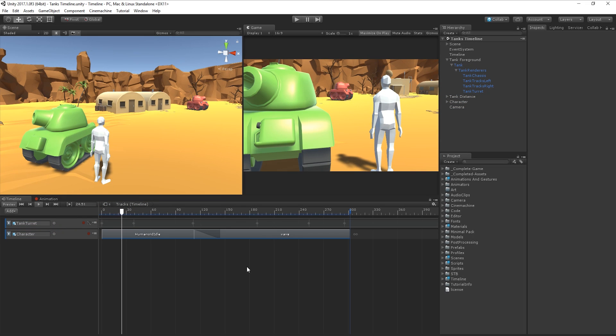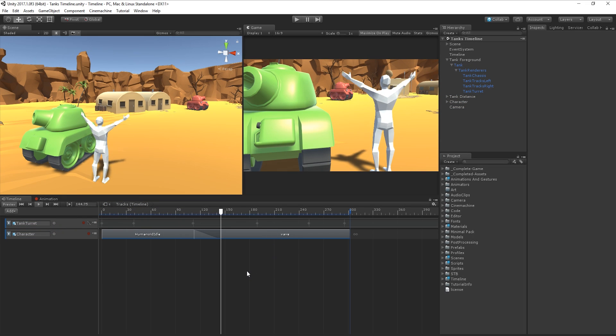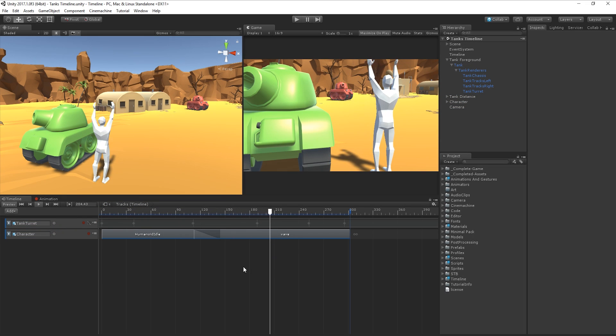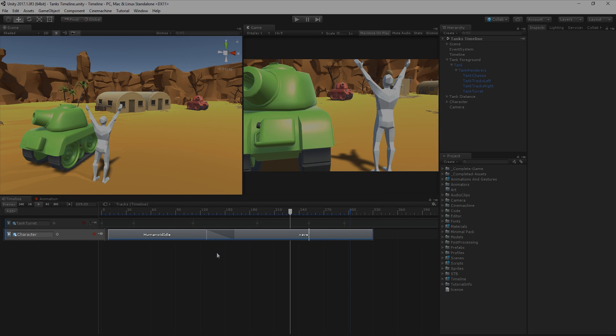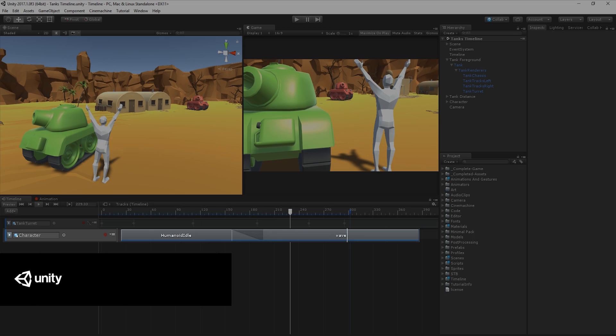We have two tanks and a character. Our character is waving at the tank in the distance. Our tank in the distance is assigned in our Timeline as an animation track. Our character is assigned in the Timeline as a clip track. In our additional video, we'll discuss how to work with clip data and clip tracks.